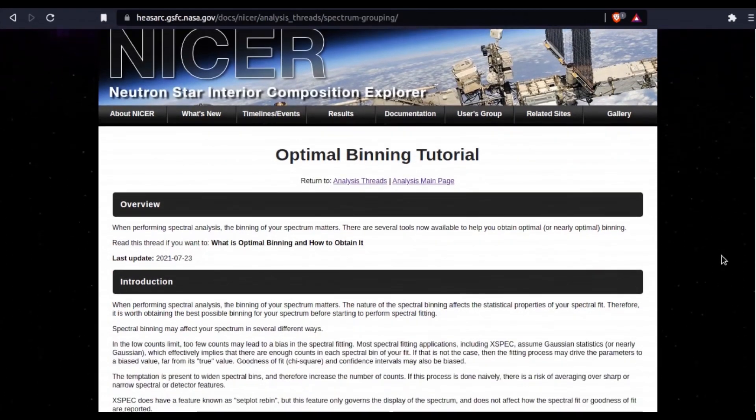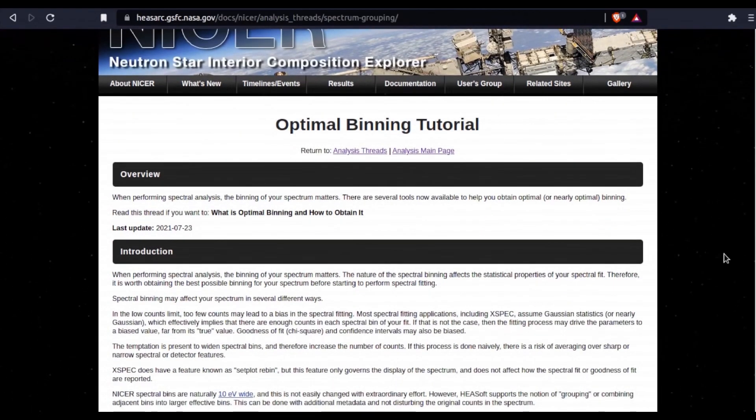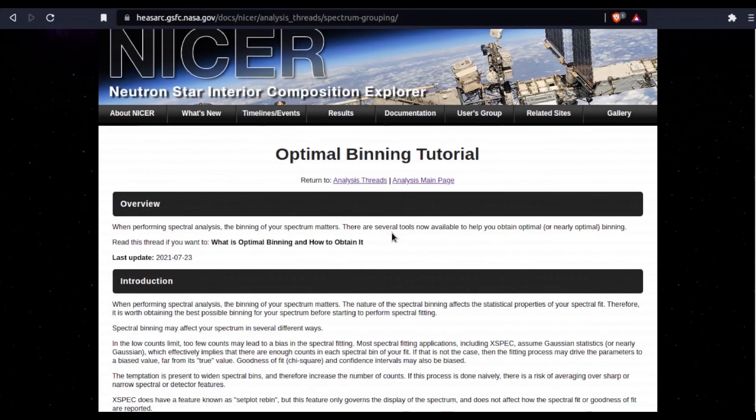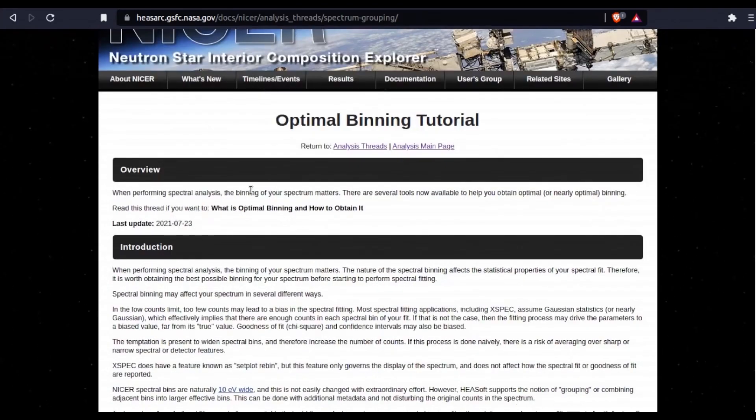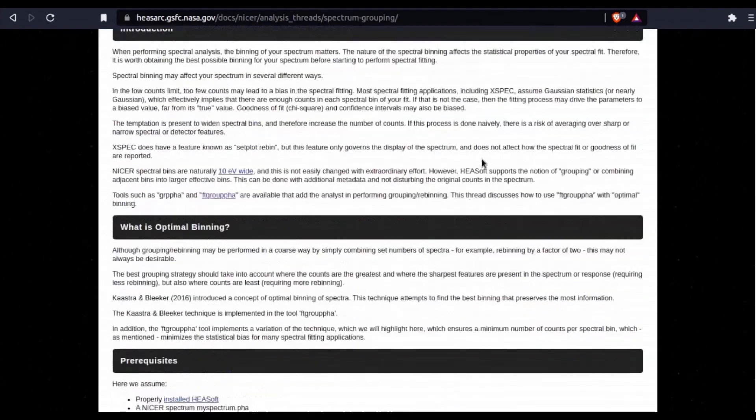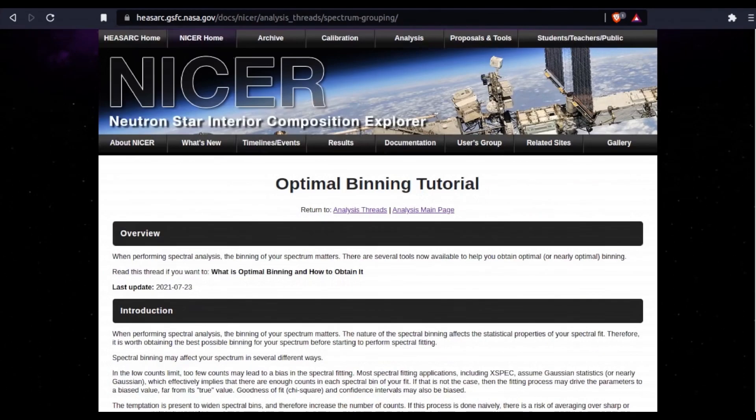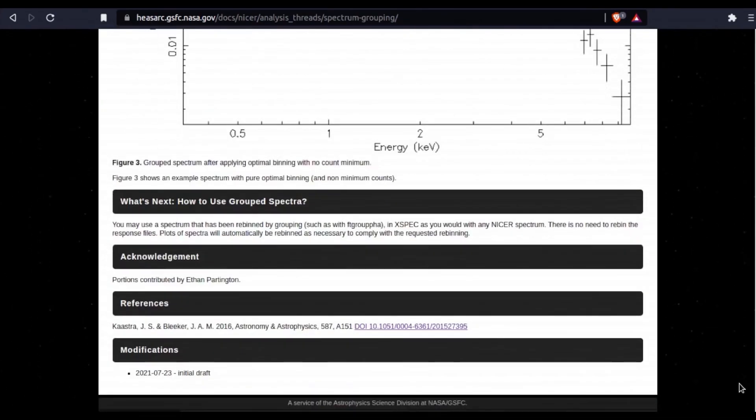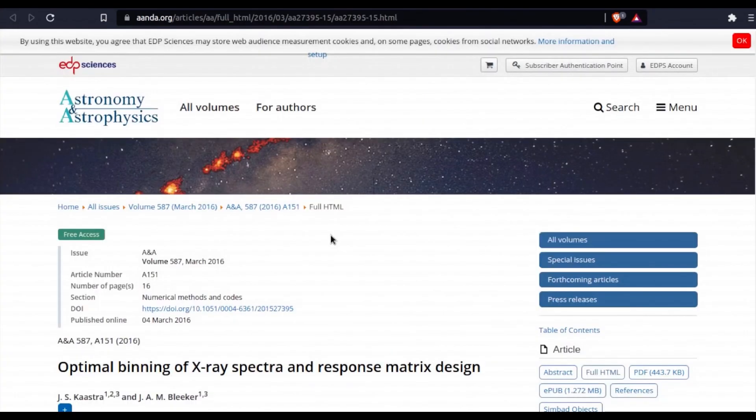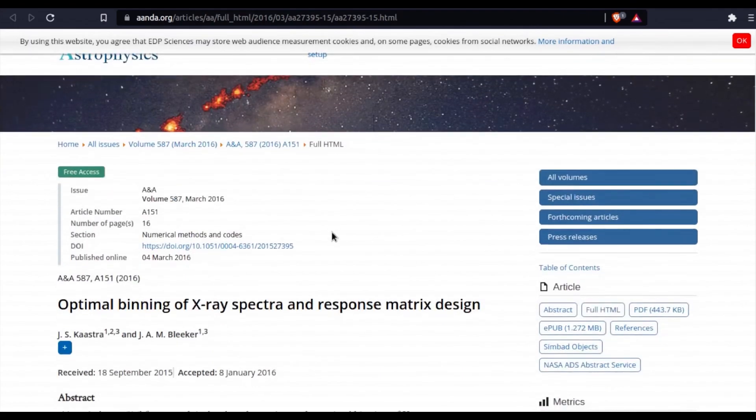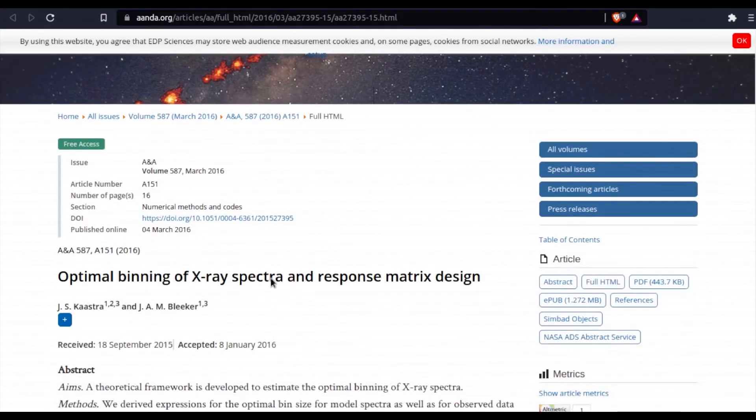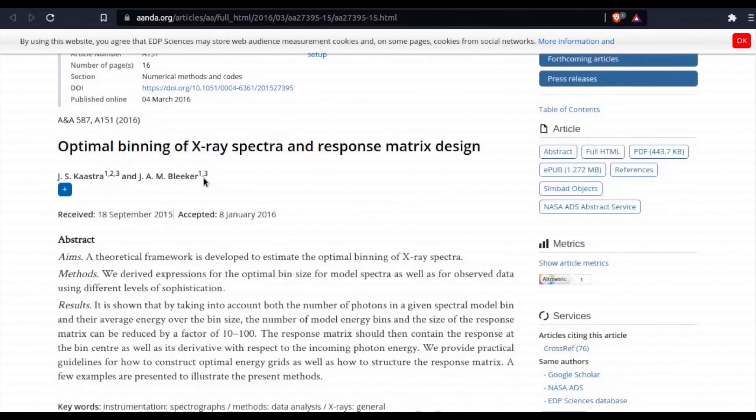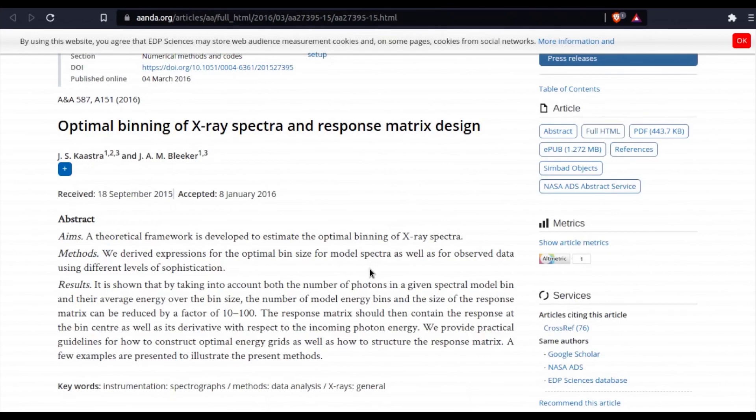This video tutorial and discussion is going to be based off of this optimal binning tutorial from the NICER data analysis threads. Credit for this tutorial and everything should go to the individuals who wrote this page as well as the acknowledged Ethan Perrington. Additionally, you should check out the A&A paper referenced on this page for optimal binning of x-ray spectra by Kaastra and Bleeker, who wrote the theoretical framework for the program that we are going to use today.